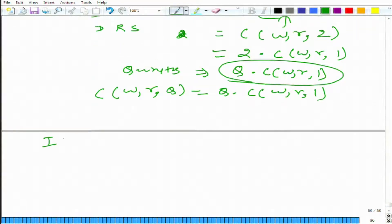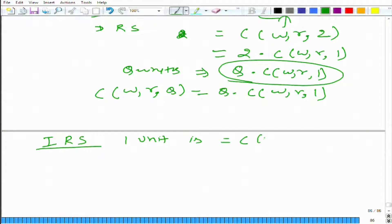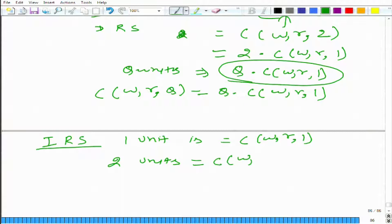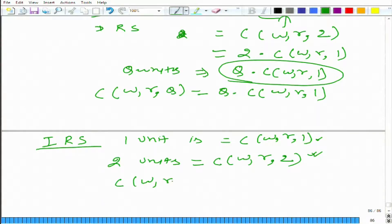Let us see what happens in increasing return to scale. The cost to produce one unit is C(W, R, 1). When we produce two units the cost is C(W, R, 2). What is the relationship between these two? C(W, R, 2) is going to be less than 2 × C(W, R, 1).